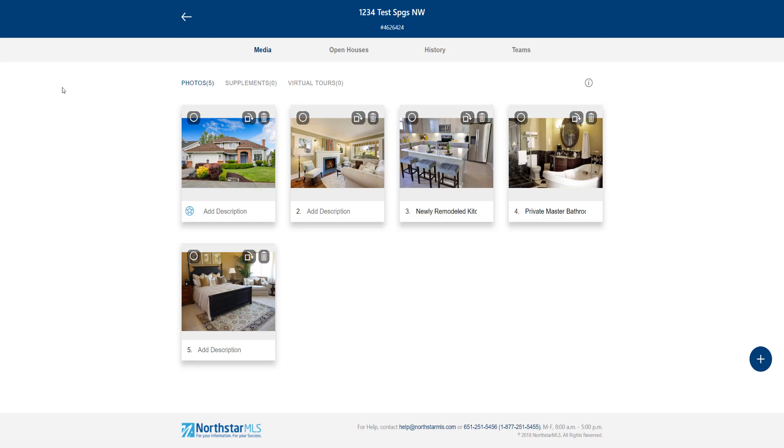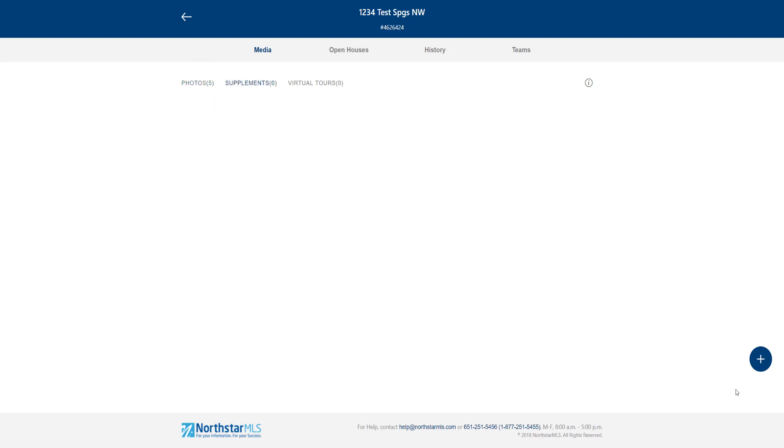To add supplements, first click Supplements here on the top media menu. Now we can click the blue circle with a plus sign here on the right side of the screen.